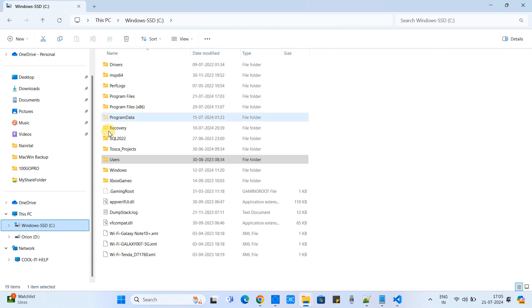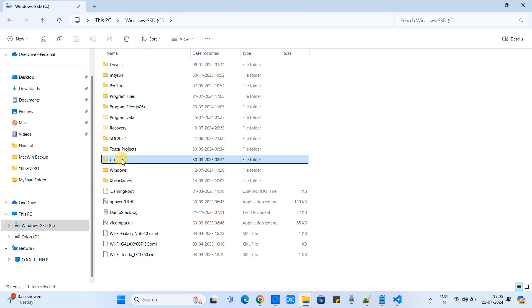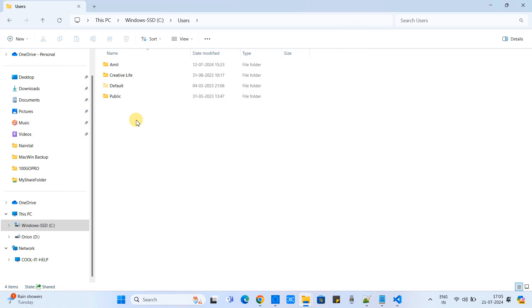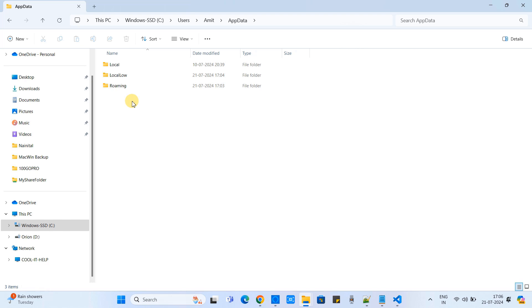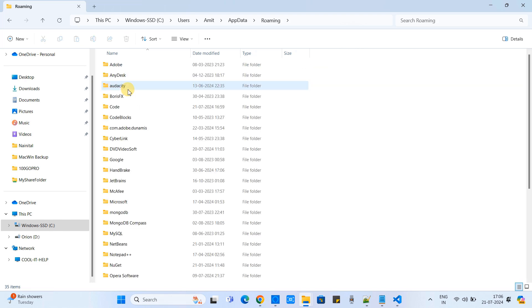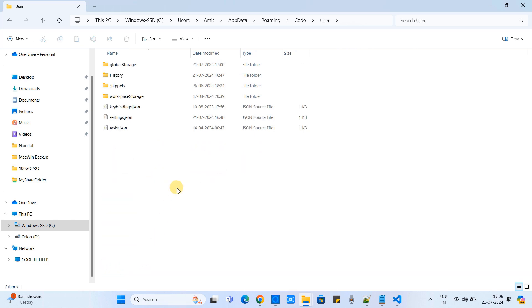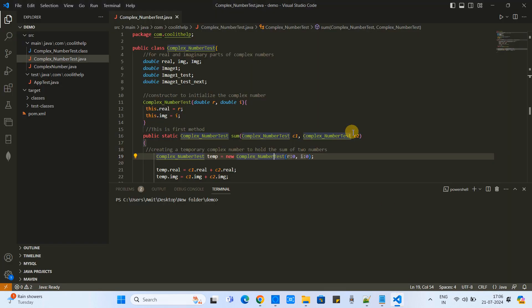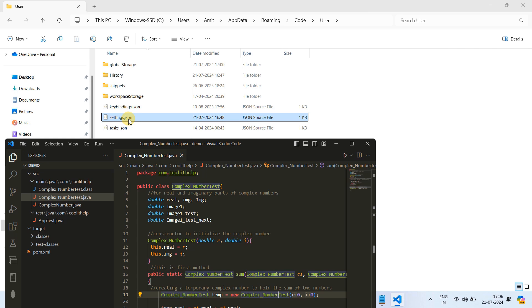Select the C drive and then go inside the Users folder. Then select the active user. Then we have to look for the AppData folder, then go to the Roaming folder. Then go inside the Code folder. Here we have to look for the User folder. Go inside and then you will see the settings.json file. You can simply open this file in the Notepad or inside VS Code.